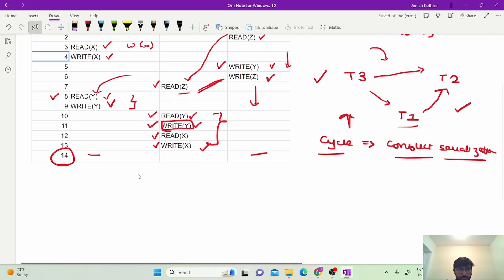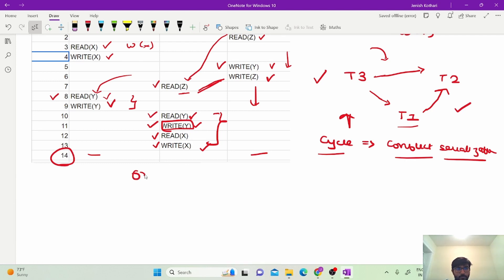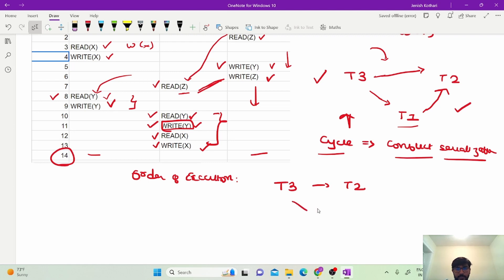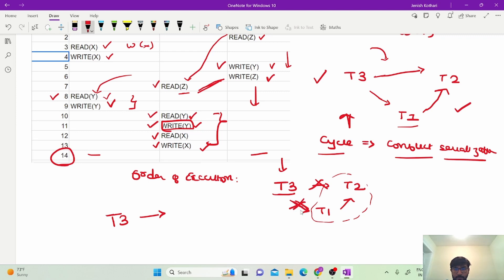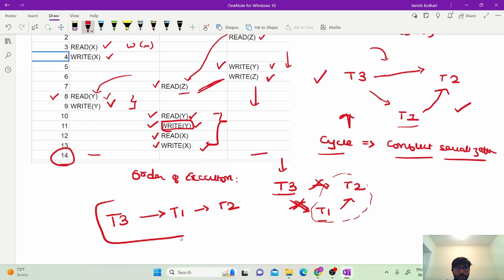In competitive exams and university exams it is also asked to find the order of execution. The method is simple: first find a transaction with no incoming edge. We can clearly see that T3 has no incoming edge, so we start the schedule with T3, because there is no dependency on T3. Once T3 is executed, we remove it from the graph and check again. Now T1 has no incoming edge, so T1 executes next. Finally we can run T2. So the order of execution is T3 → T1 → T2.